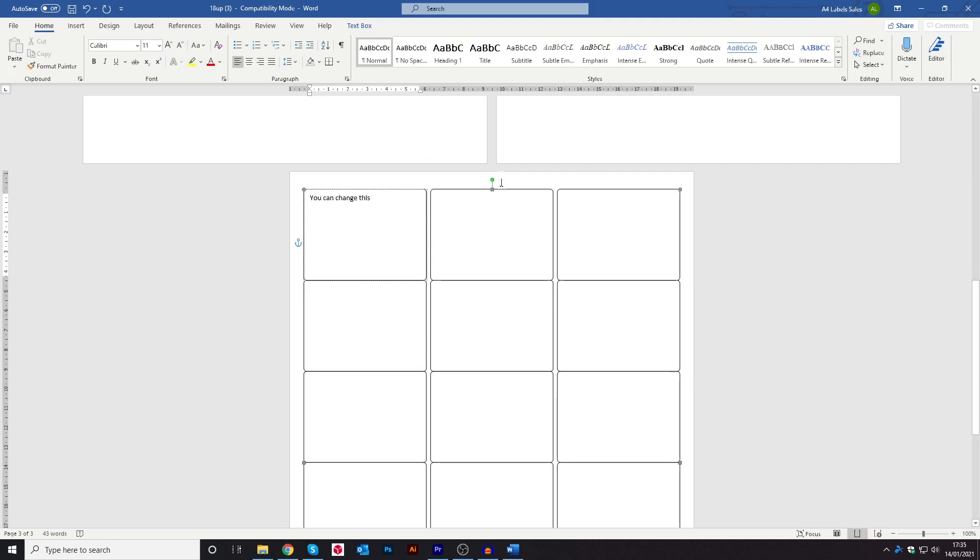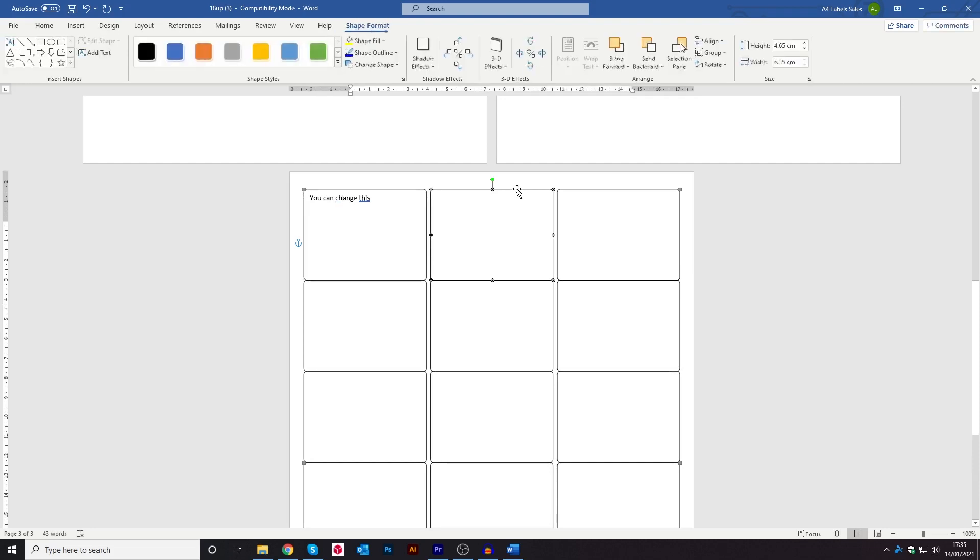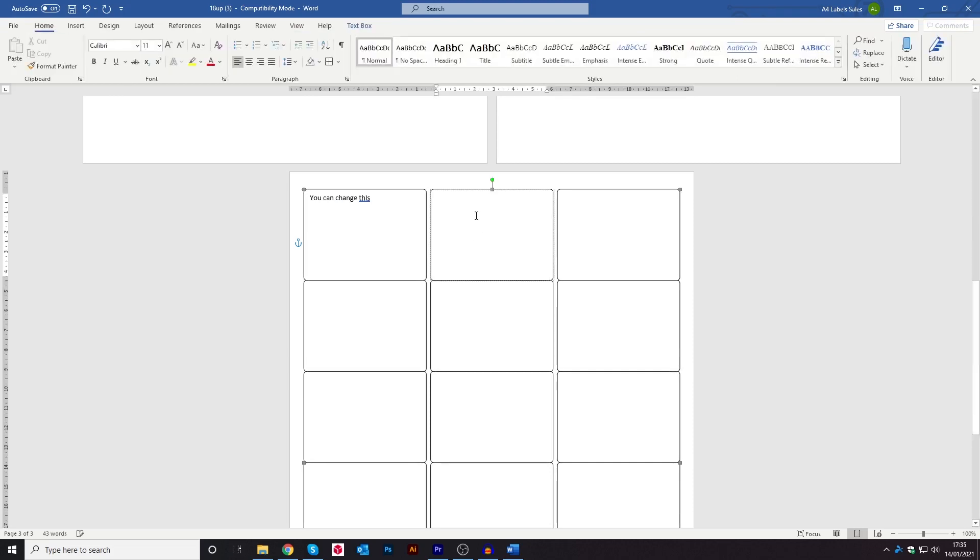Then to go on to each of the other ones, you can either copy and paste what you've just written or you can just write something on the next one. So again, go on to the next cell, double click and then click add text and then type in whatever you need to.